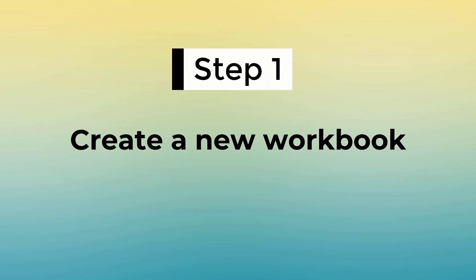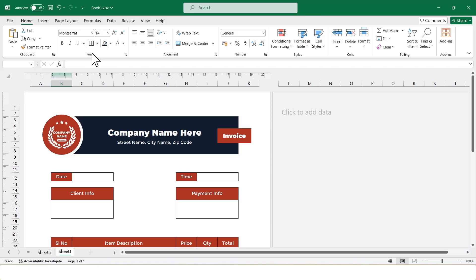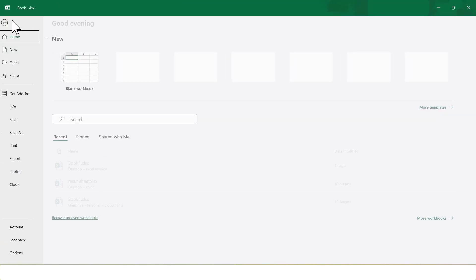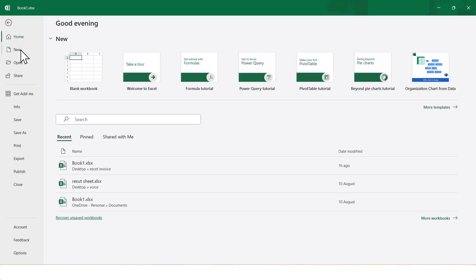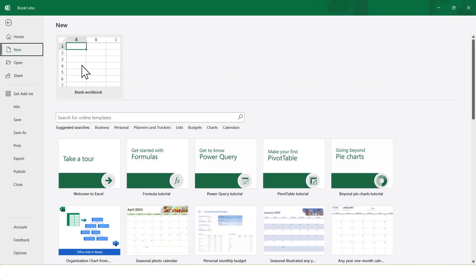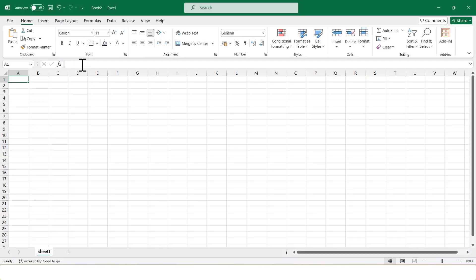Step 1: Create a new workbook. First, open Microsoft Excel and create a new blank workbook.